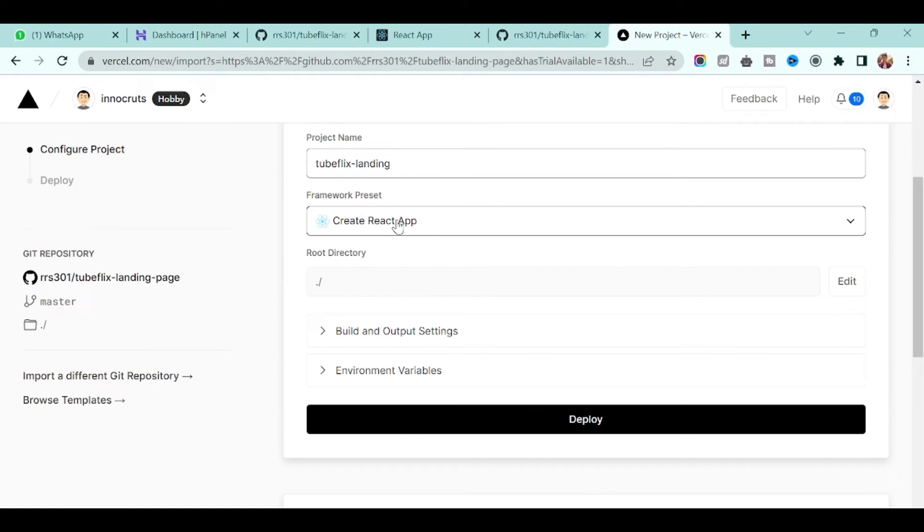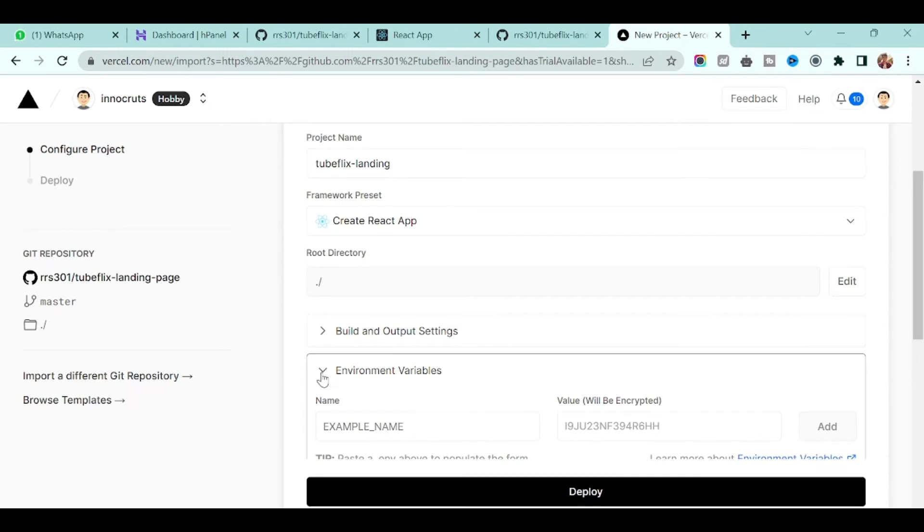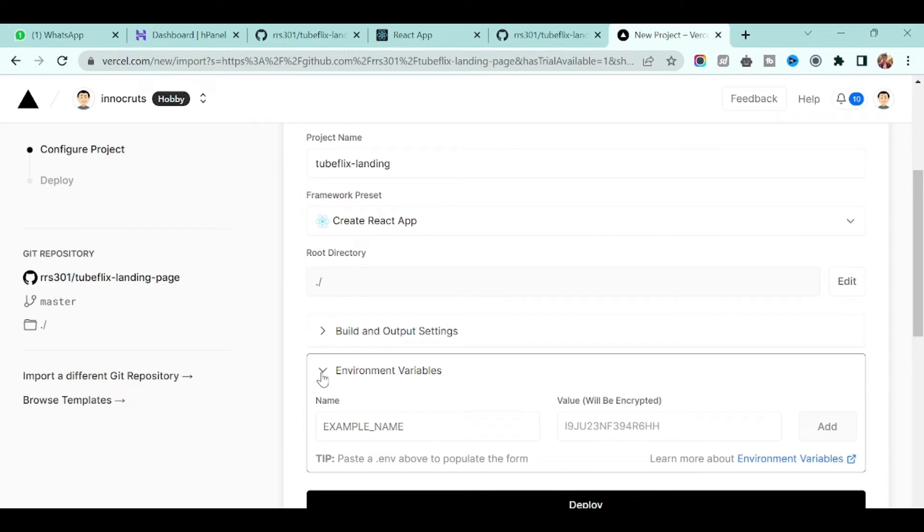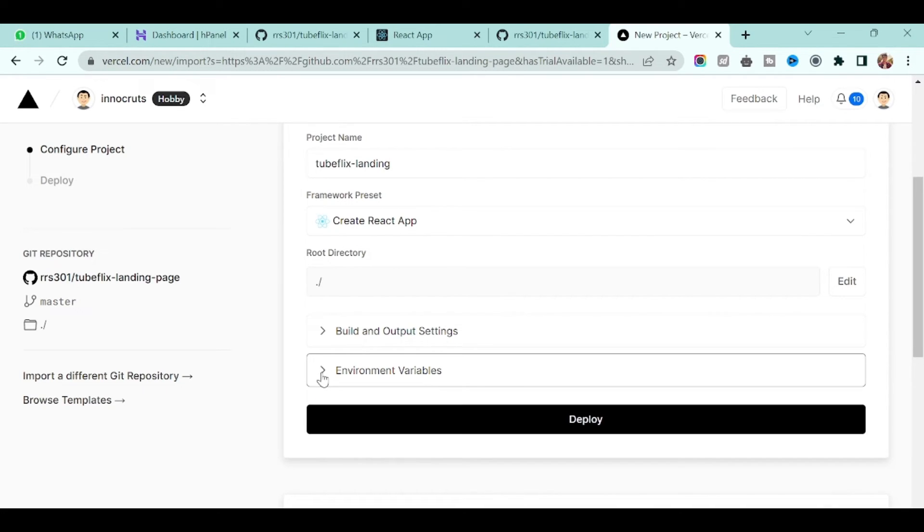And if you have any environment variable you can add it here, but right now we don't have or don't need anything so we'll keep as it is and just click deploy. It will take some time, not just few seconds, and it will start building your application.